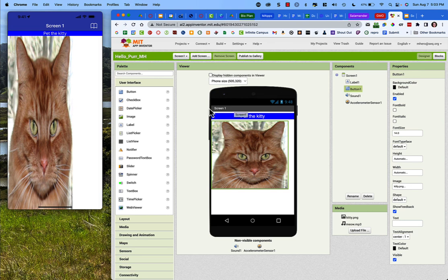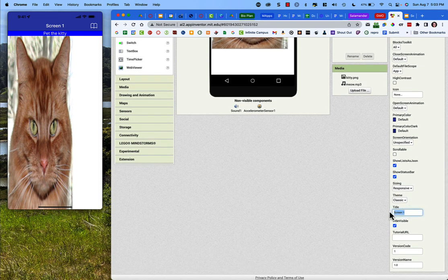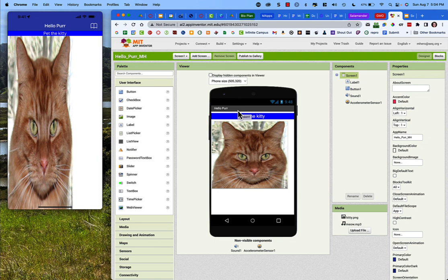The last thing to change is the screen title — it currently says 'Screen1,' which looks odd. Click on Screen1 in Components, scroll down, and change the title text to 'Hello Purr.' Once your app is complete, the text looks good, fonts are the right size, and everything is positioned how you want it, you're ready to turn it in to be assessed. I'll show you how to do that in the next video.